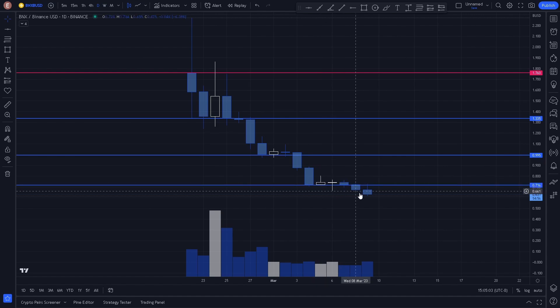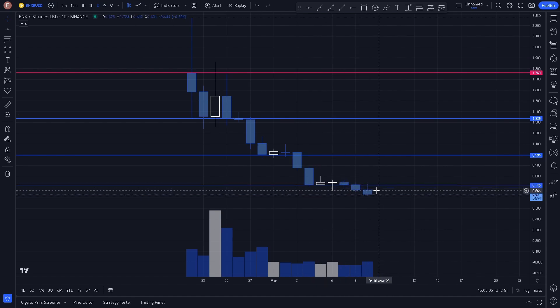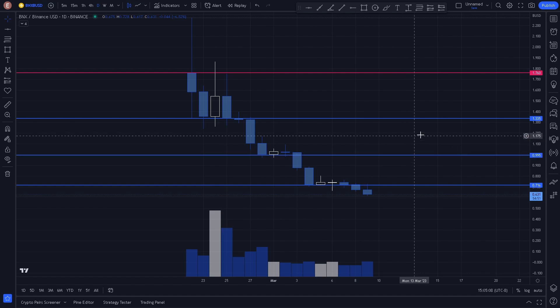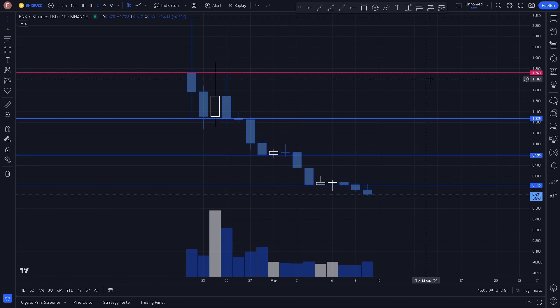If price decides to reverse from this level, we can expect reactions from these key levels here. If you enjoyed this quick video, go ahead and hit that like button and subscribe for more videos like this.